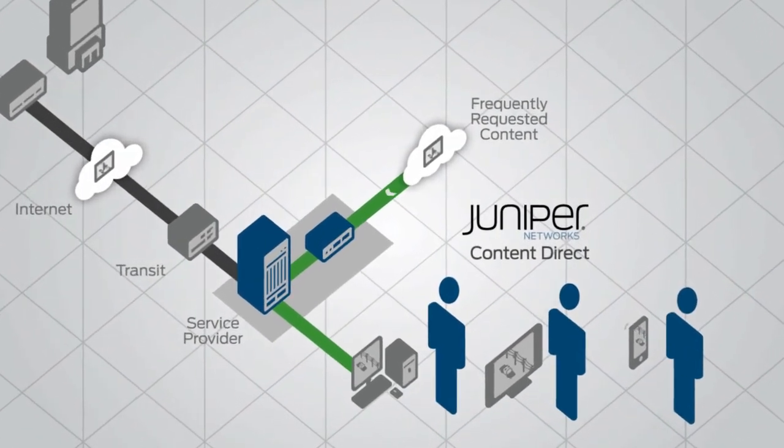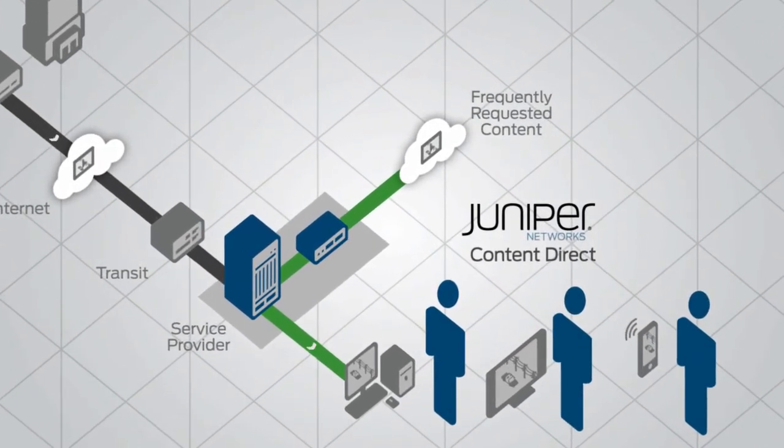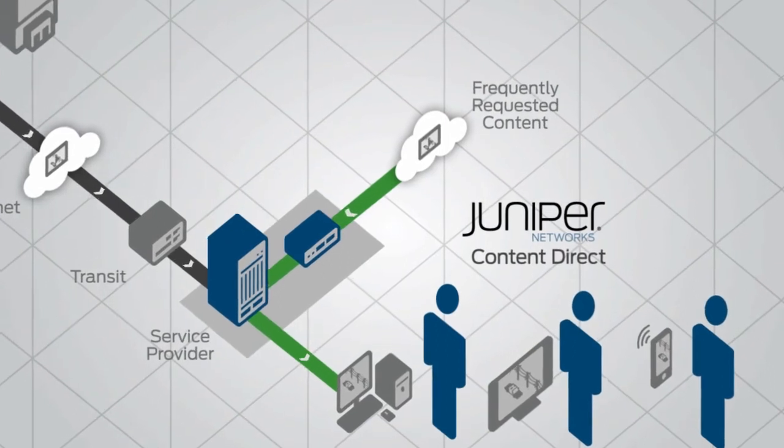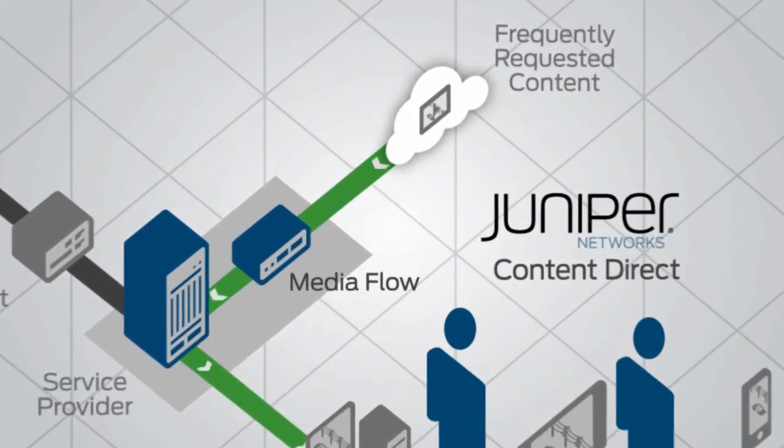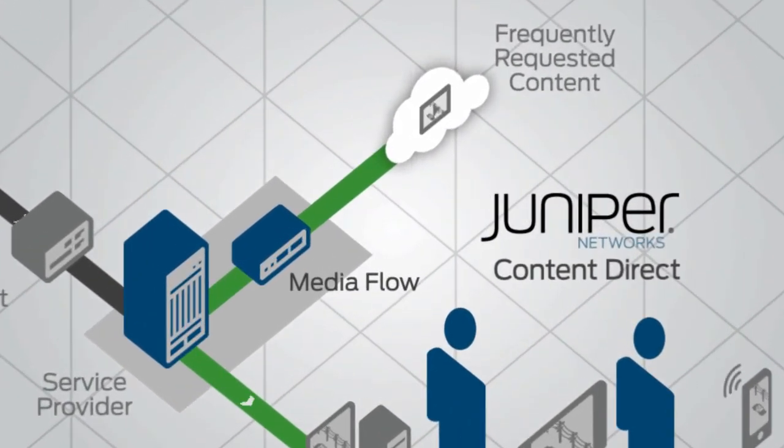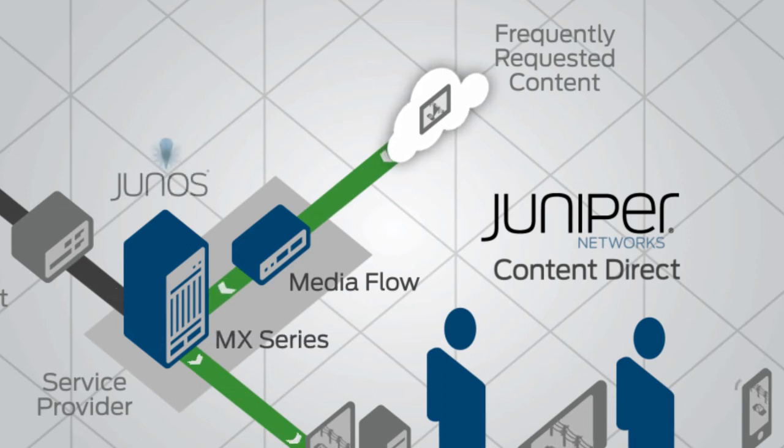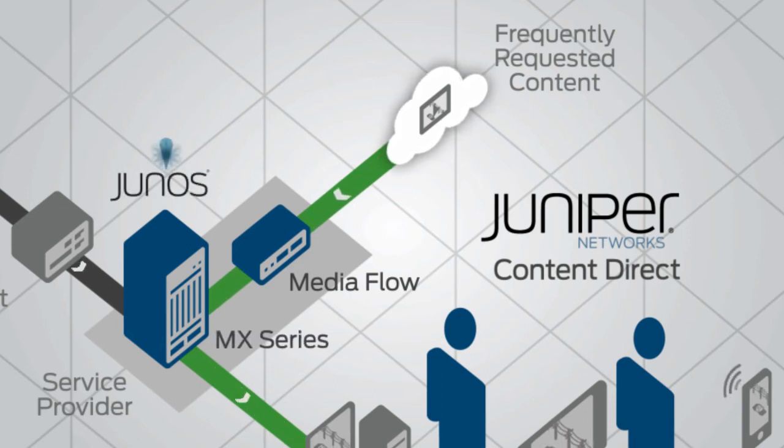Content Direct combines the content delivery intelligence of Juniper Network's media flow to reduce network traffic and increase efficiency with the enhanced content forwarding functionality of our MX Series 3D routers for improved delivery management.